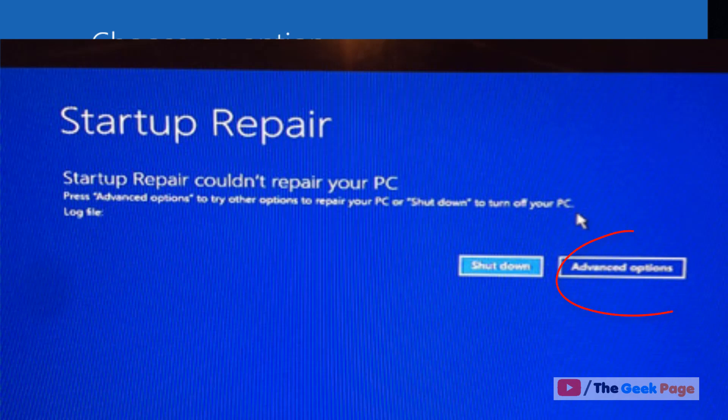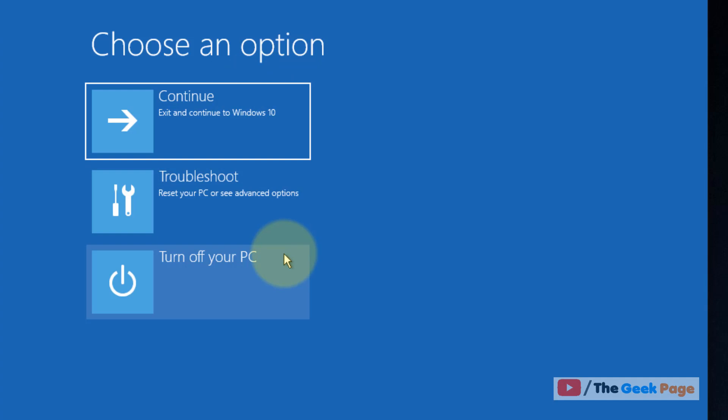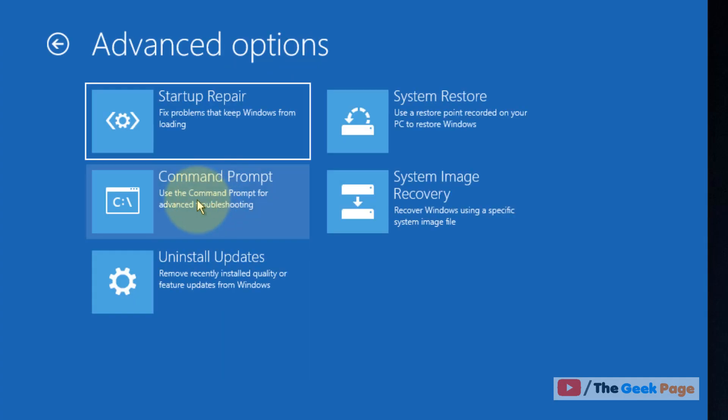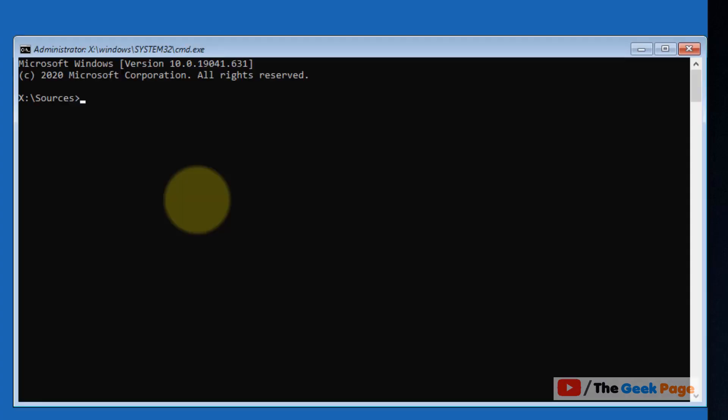Advanced Options and you will reach this screen. Click on Troubleshoot, then click on Command Prompt.